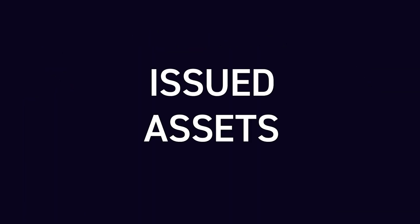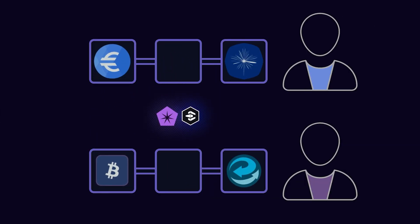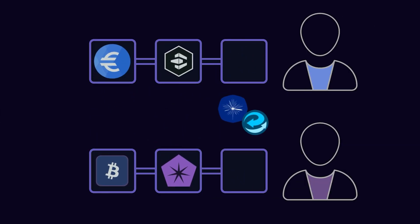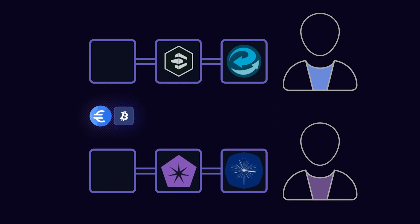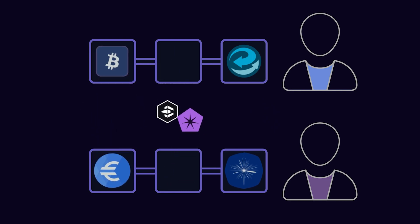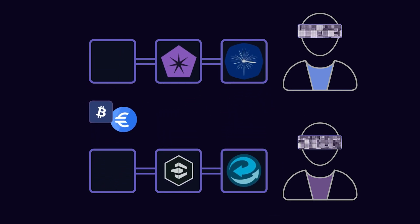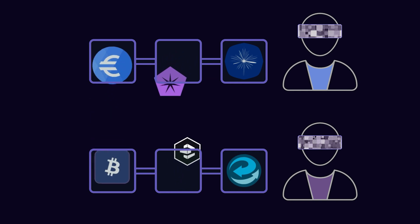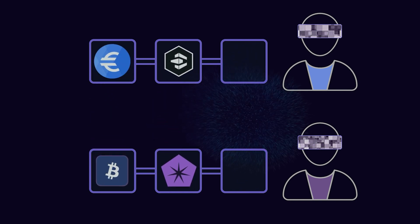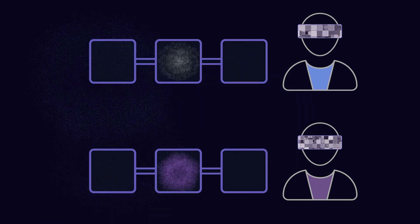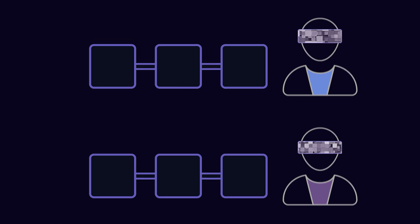Issued assets. Issued assets on Elements allows multiple types of assets to be issued and transferred between network participants. An issued asset also benefits from confidential transactions and can be reissued or destroyed by anyone holding the relevant reissuance token.